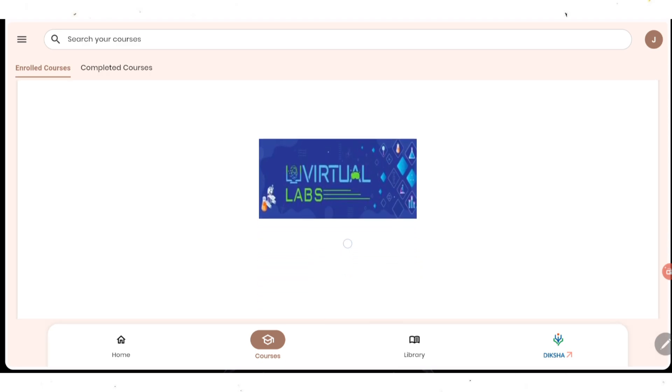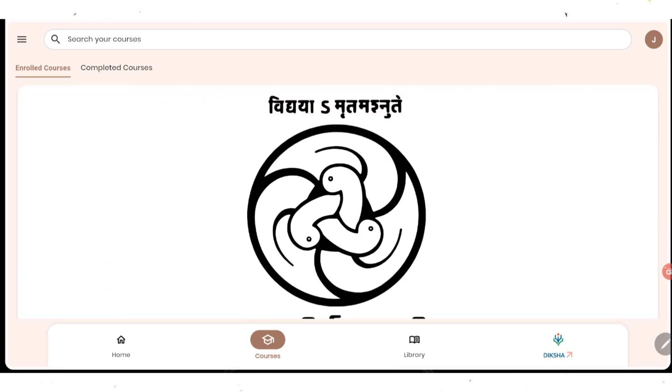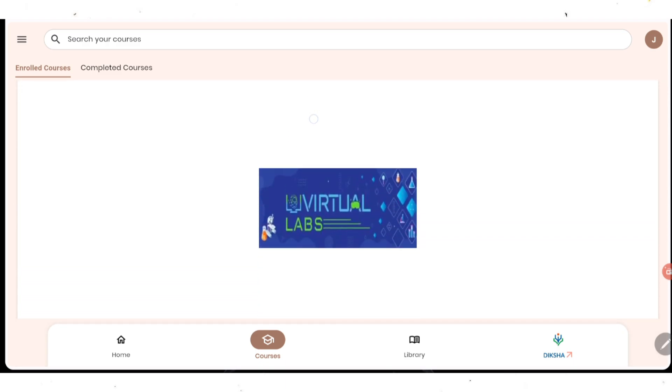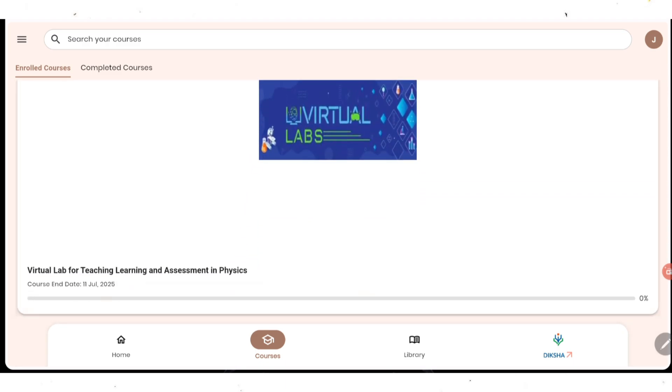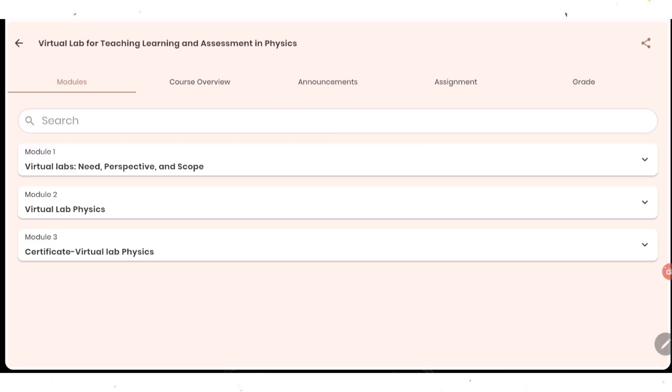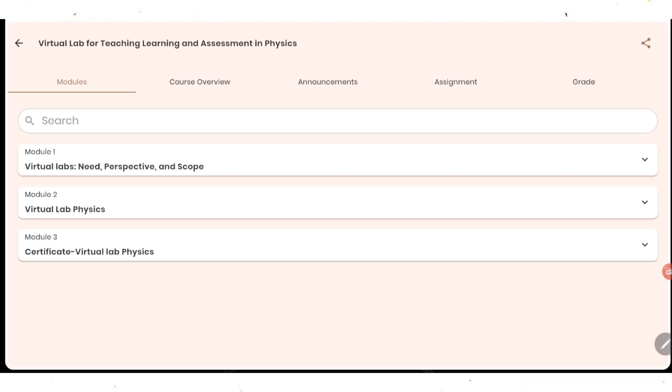As you can see in my enrolled courses, here safety in cyberspace which I have already done, and next course is this Virtual Lab for Teaching, Learning and Assessment in Physics. Now I need to click on it to open the course. Once you open the course, as you can see on the top, everything is mentioned in different modules. It contains three modules: first module is Virtual Lab Need, Perspective and Scope; second module is Virtual Lab Physics; and lastly, the certificate. Next, course overview is given, announcement, assignment, and grade showing how much marks you are going to get.